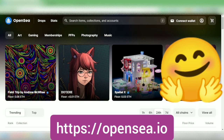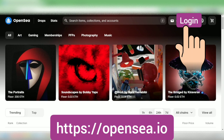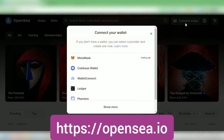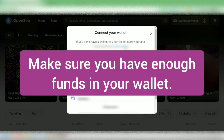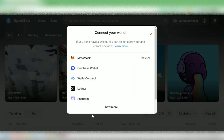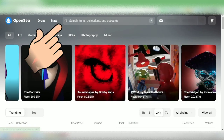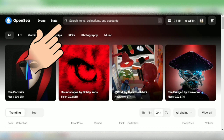Hello, I'm going to show you how to buy NFTs at OpenSea. First you have to connect your wallet — click here and choose the wallet you want to connect. I'm going to connect my Trust Wallet. Make sure you have enough balance to buy NFTs.